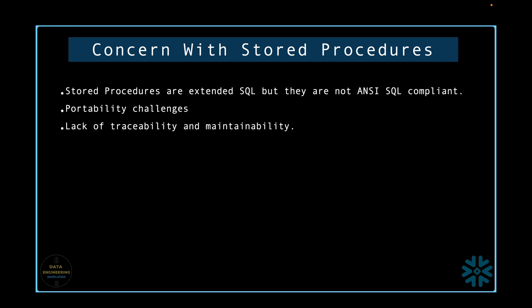When complex transformations and business logic are embedded in stored procedures, it can become challenging to track changes and maintain version control in the data transformation pipelines. For instance, imagine a scenario where a data warehouse relies heavily on stored procedures for data transformations. If modifications are required to accommodate changes in source data or business requirements, it may be cumbersome to manage these changes across different stored procedures, potentially leading to inconsistency and data quality issues. It is also hard to debug stored procedures and monitor its performance, and that increases the cost of development and maintenance.